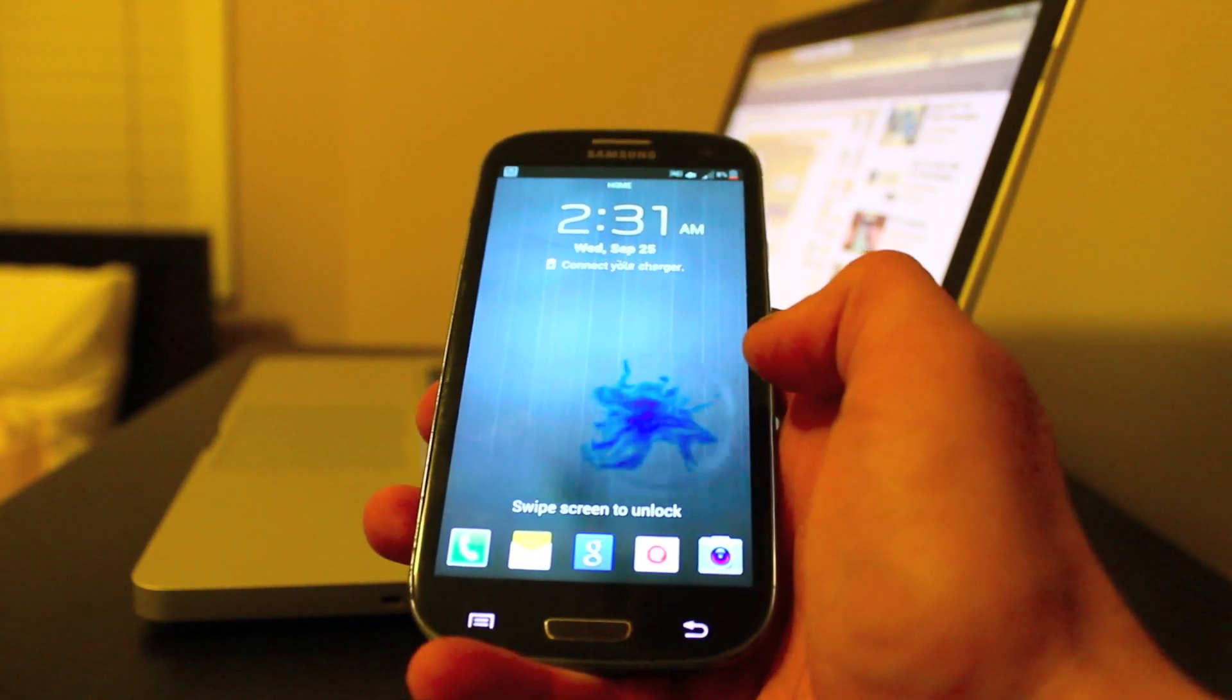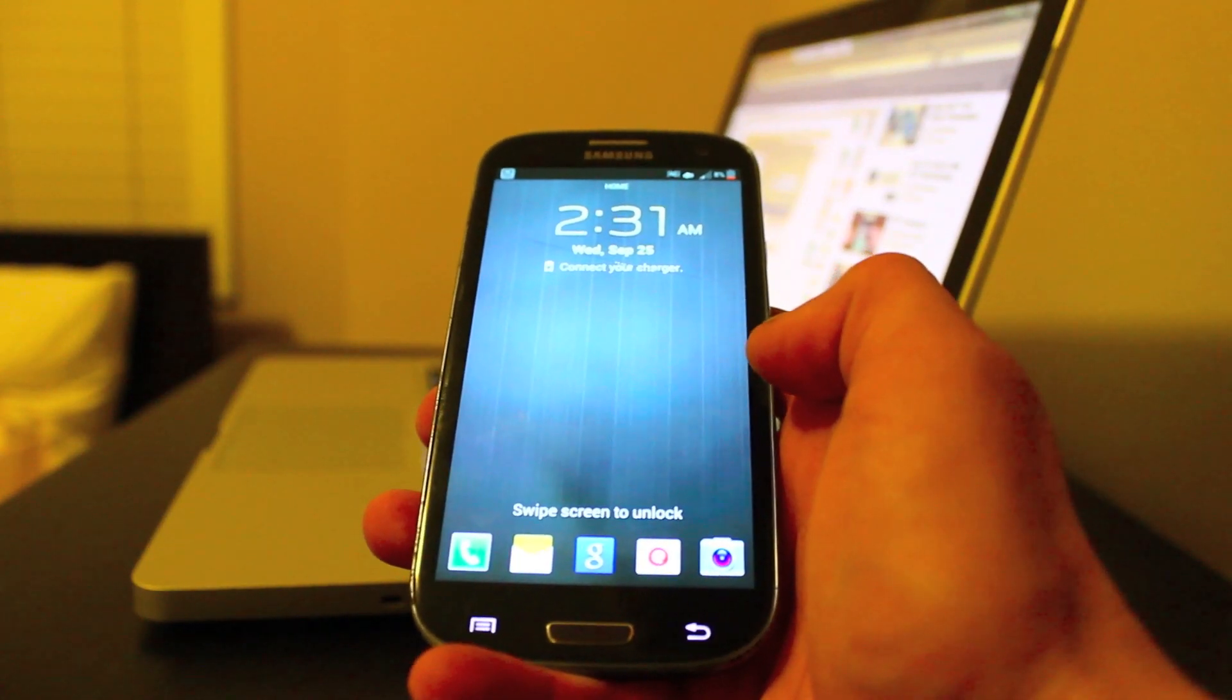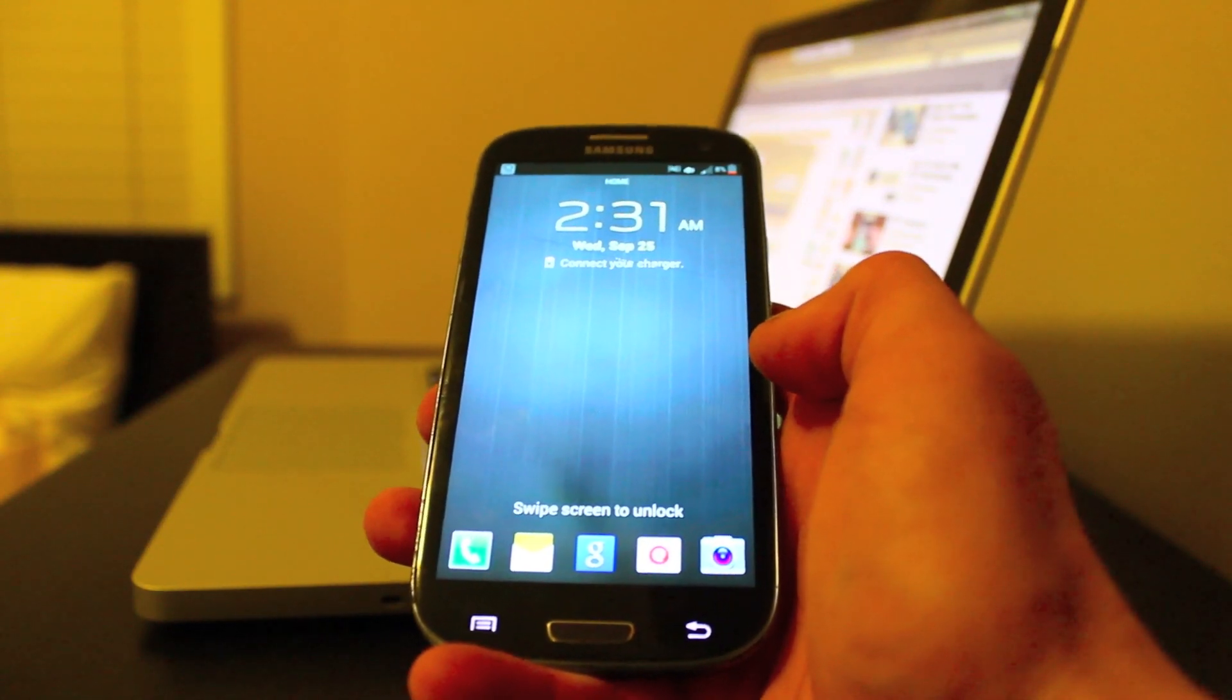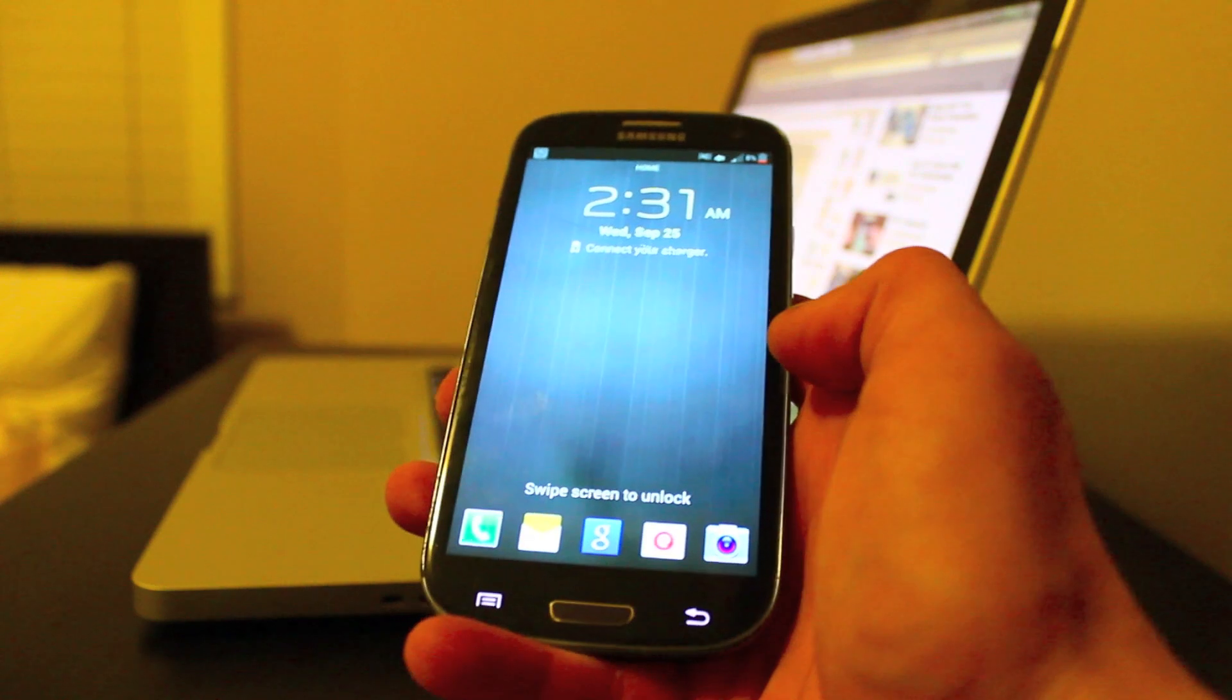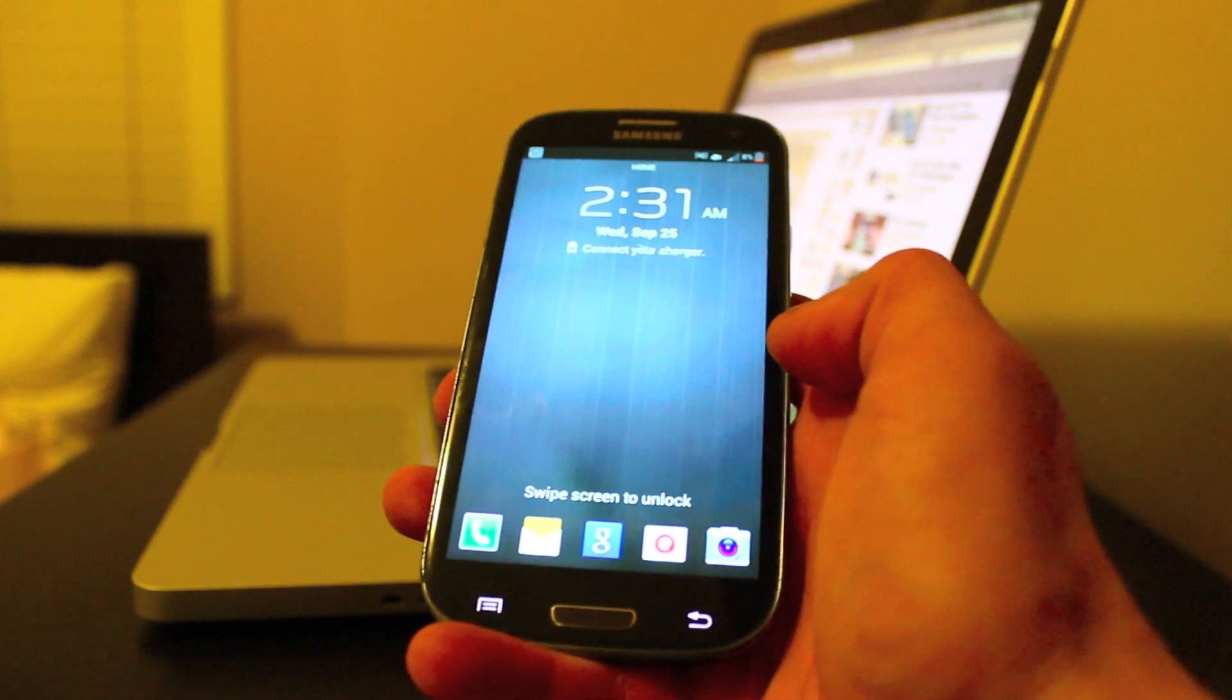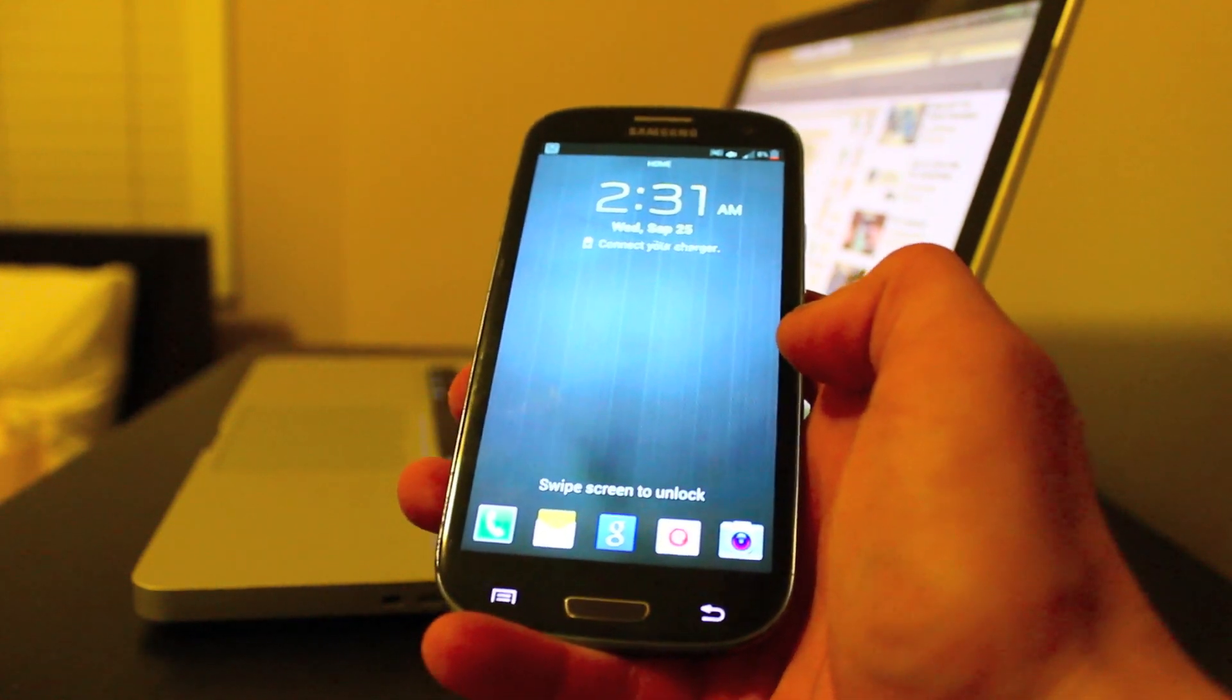Hey guys, so today I'll be showing you how to change the APN settings on a Galaxy S3 that you're using through AT&T Straight Talk.